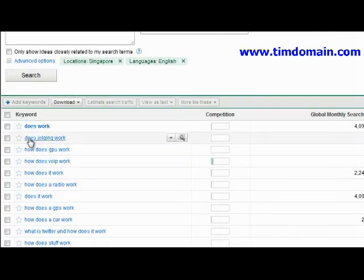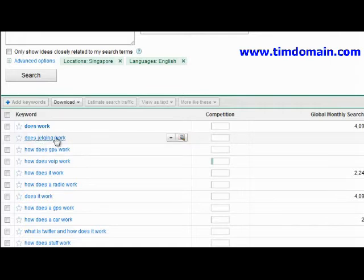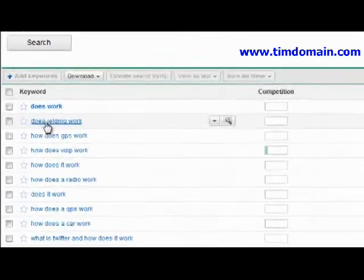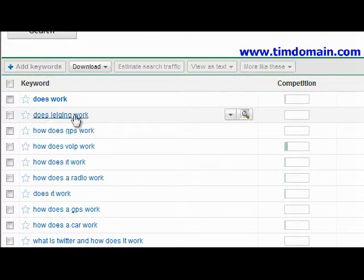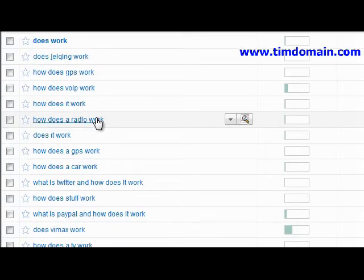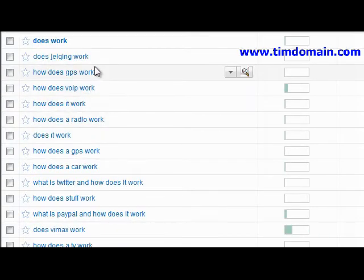Look at this — you see things like 'does gel ting work' or whatever it is. I have no idea what this is, but it could be a new product, a product name, or a product category. This is how you actually uncover new niches and new products that you could possibly promote.